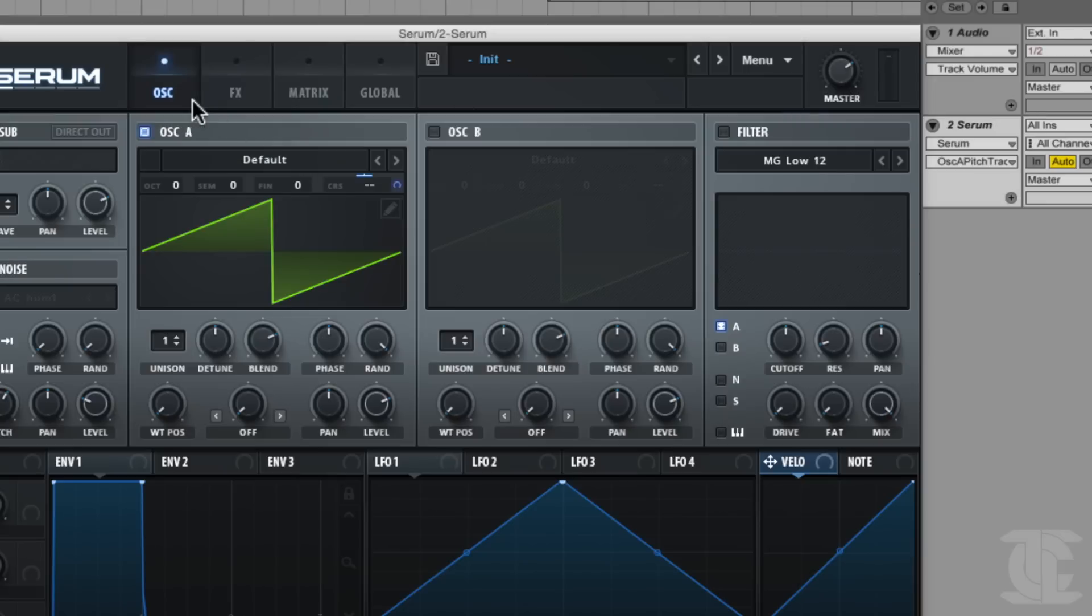So in the next section, we're gonna be covering the Unison section, which has a lot of interesting parameters that I found really useful.